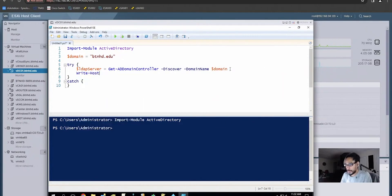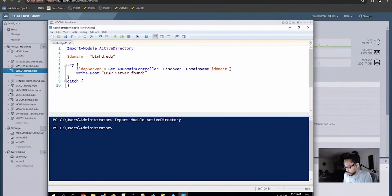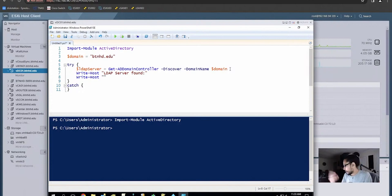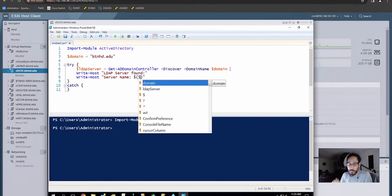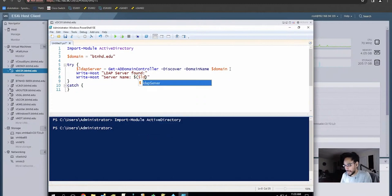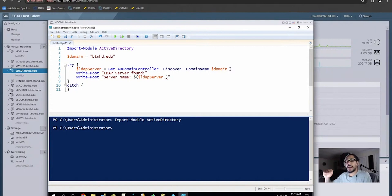We're going to do a Write-Host with double quotations and inside add the text 'LDAP server found:' — that's the first text. We're going to do another Write-Host and the first piece of information is the server name. We use a dollar sign with the variable inside quotations — we call the LDAP server variable we created, add a period, and once you hit the period you're telling it which property to output. The property we want would be Name.